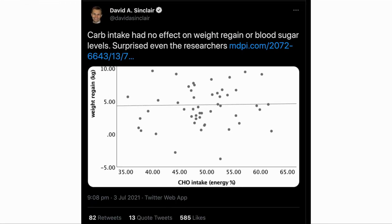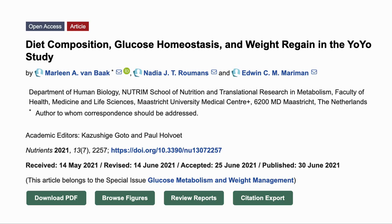Our next item also comes from a Dr. Sinclair tweet. This one was about a study which showed that the amount of carbs eaten had no effect on weight regain or fasting blood sugar levels after a diet. And as he said, this was not expected. Here is the study: Diet Composition, Glucose Homeostasis and Weight Regain in the YOYO study.